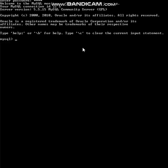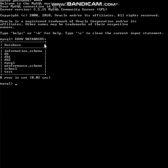Om Namah Shivaya children. Today in this video we shall learn about pattern matching by running SQL queries. Before that we need to see what databases are available. We will be working with the database 'school', so I have written 'use school'.